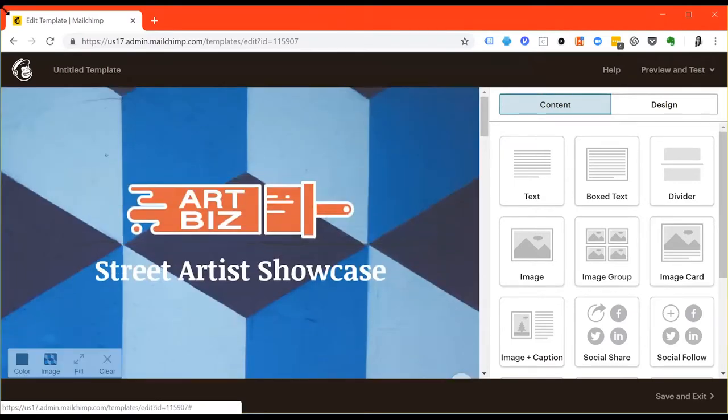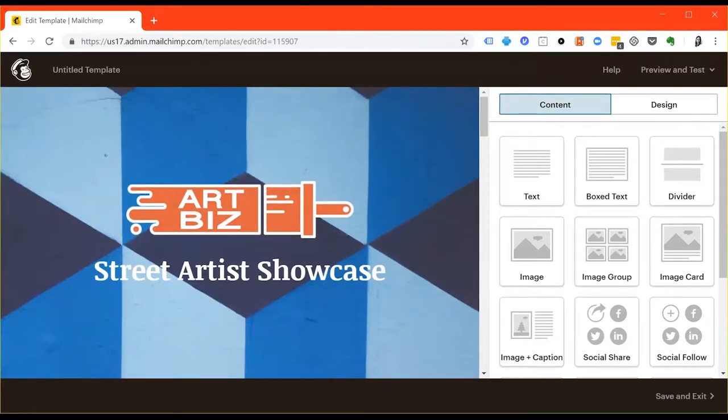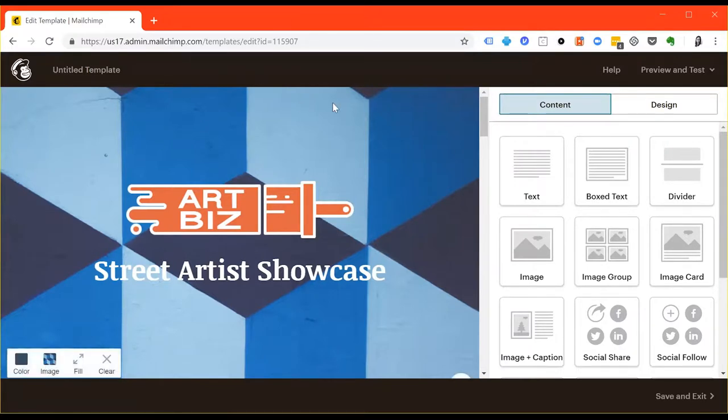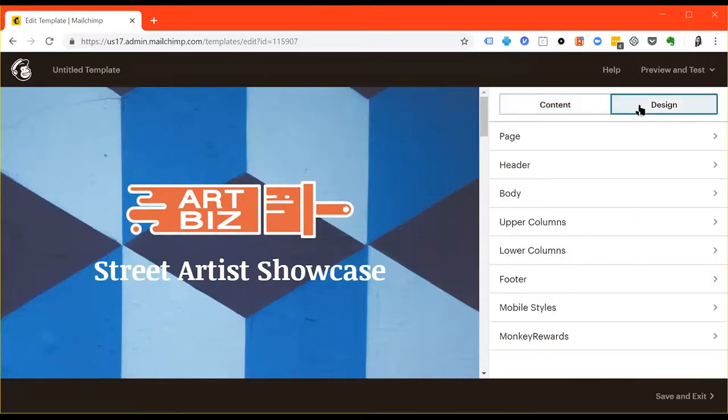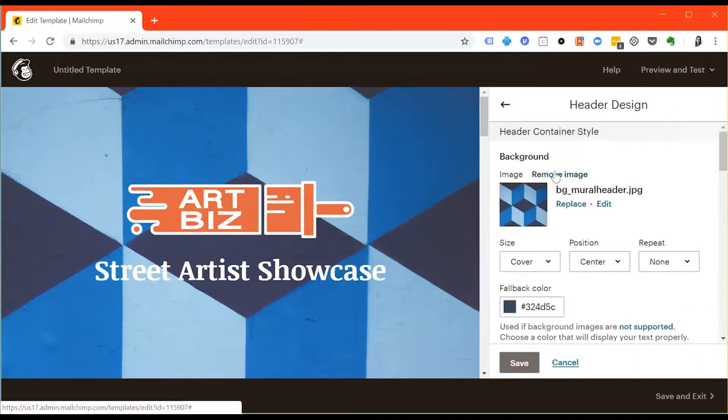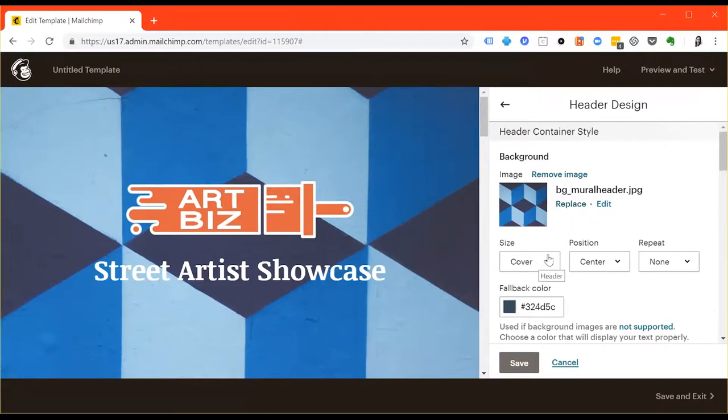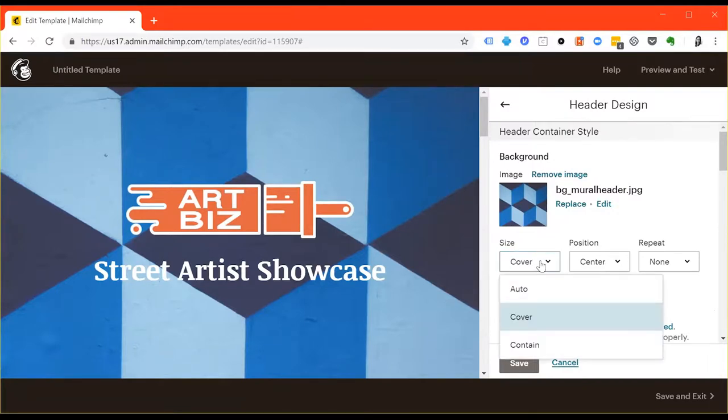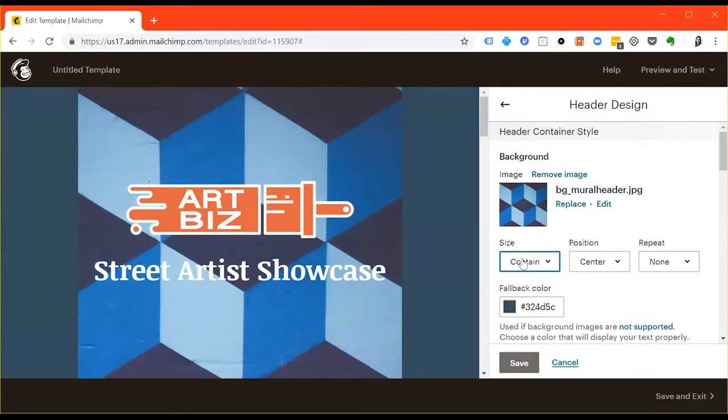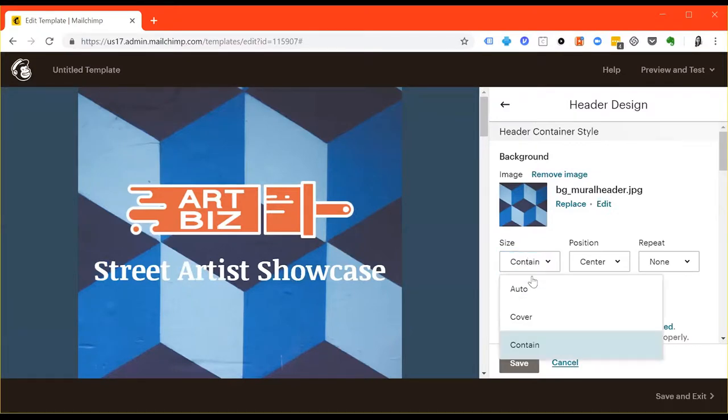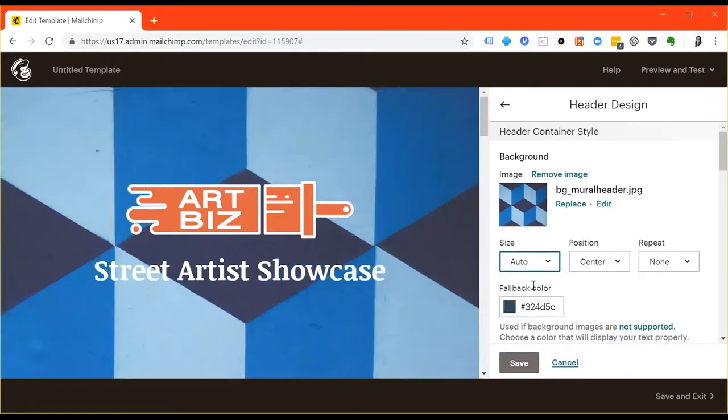Let's focus on the header first. Click design in the top right-hand corner and then click header and you can either remove the image or replace it with one of your own. If you use an image, you can also change the size, the position, and specify whether it repeats. Cover means that it will fill the space. Contain means that the full image will be fit into the space whether or not it covers the entire space. And auto means that the system or the computer will automatically choose for you.